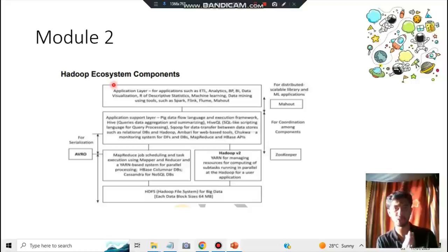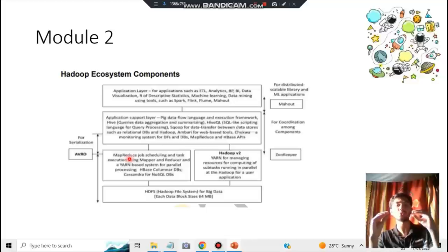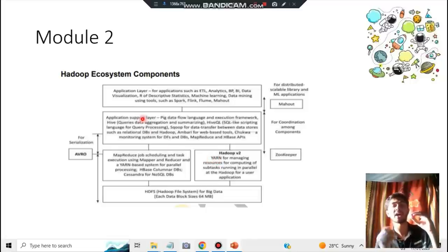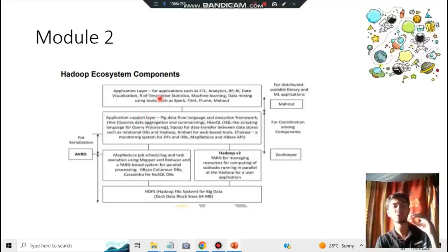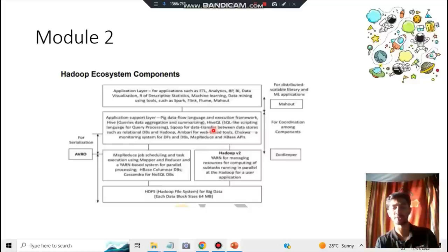The Hadoop ecosystem components explain the usage of different components across four layers: HDFS storage for storing data; MapReduce to reduce big data for easier processing and transfer; YARN for managing the reduced data; data flow languages like Pig and Hive for workflow and application purposes; and finally the application layer for visualization and reporting.